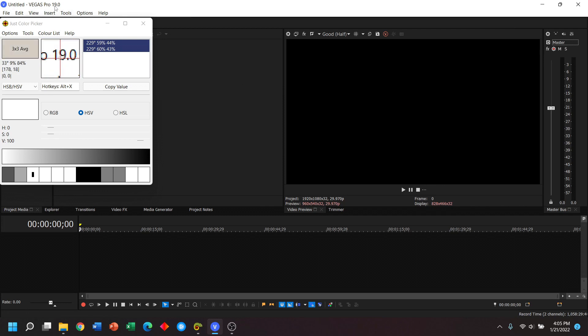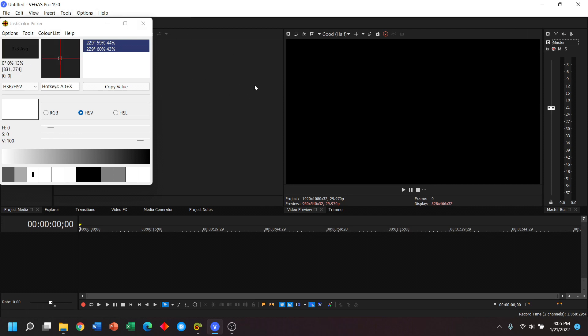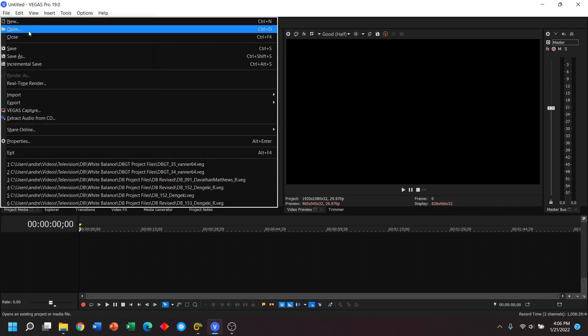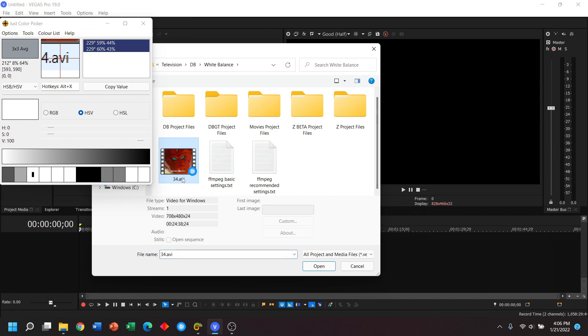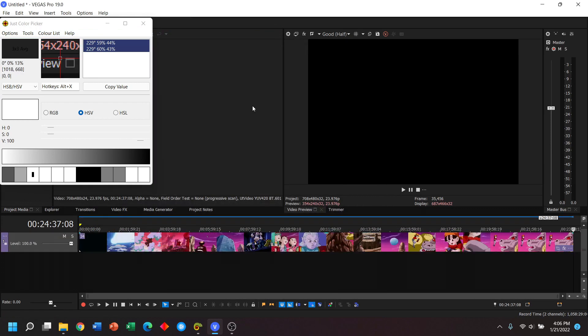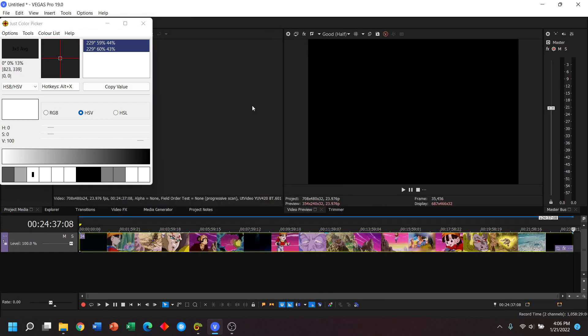In this video I'll be using Vegas Pro 19 as well as Just Color Picker. So for anyone who's new, white balancing is just the process of taking a video or photo and making the things that should look white actually look white and the things that should look black actually look black. So let's import our video. In this case I'll be using a .avi video so there's no need to convert or change it for Vegas Pro.